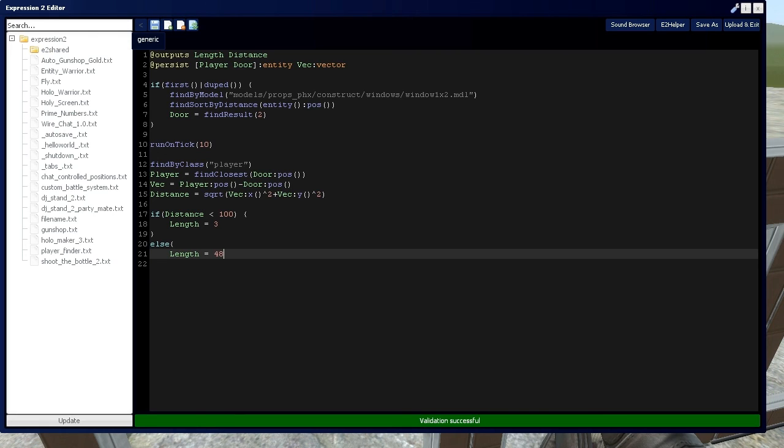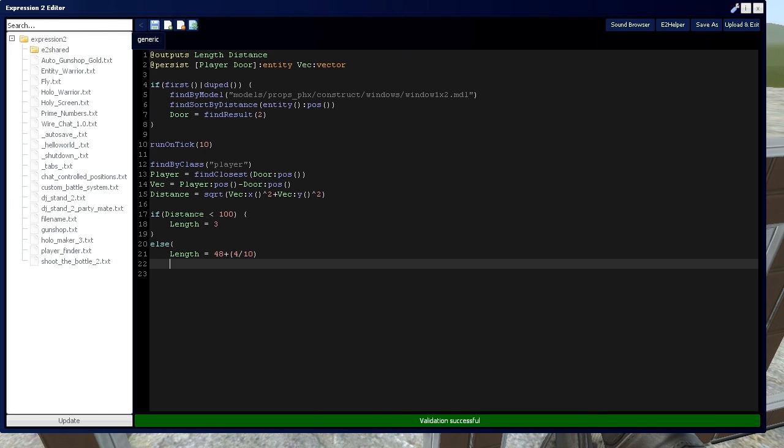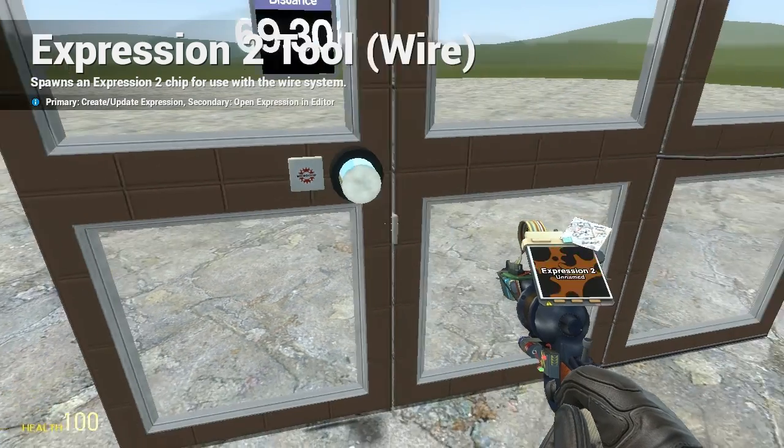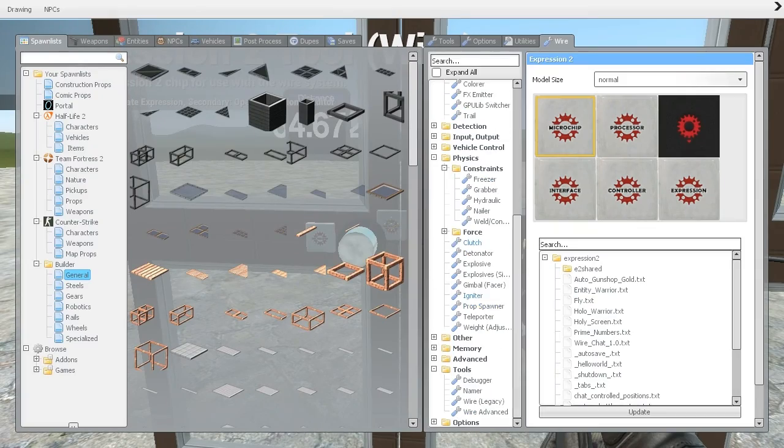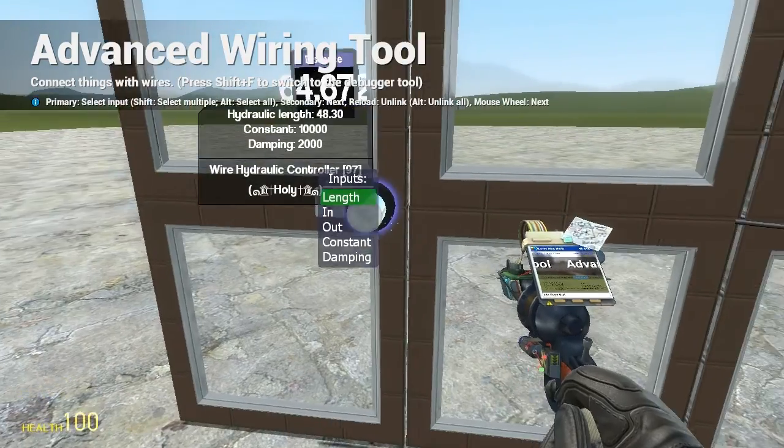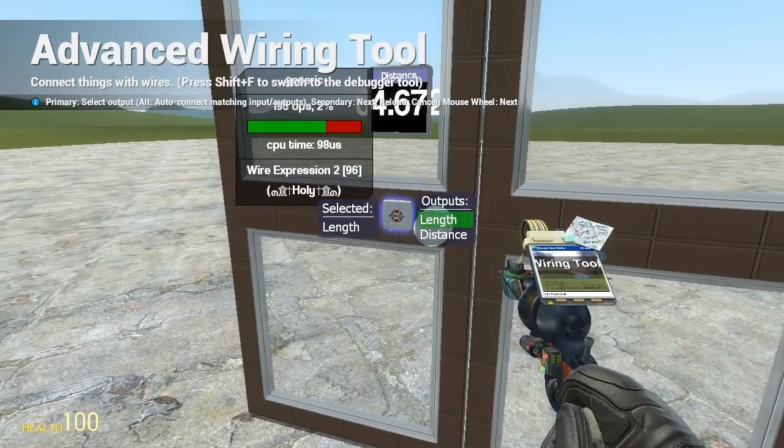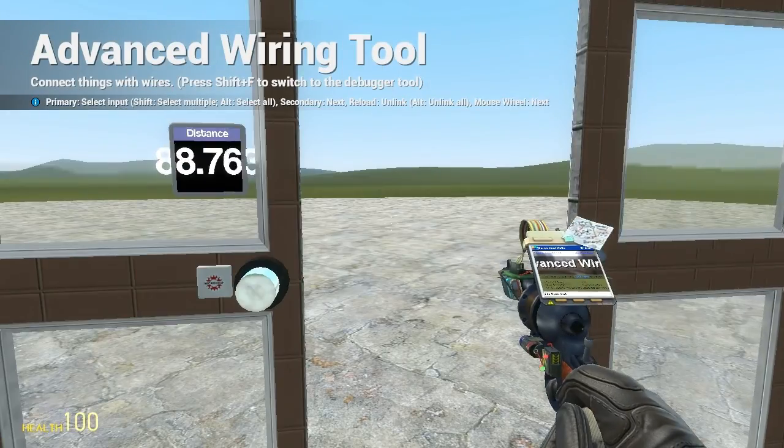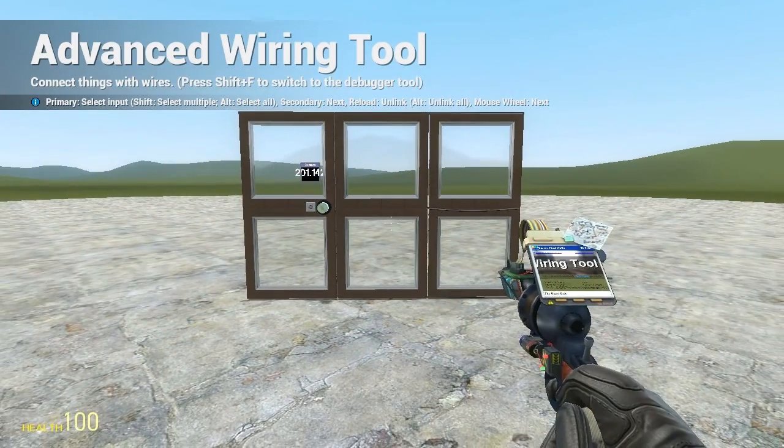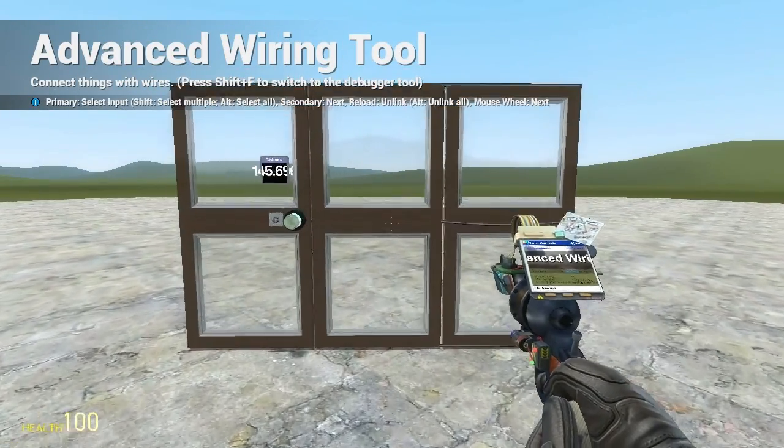Now, if you are anal and you want to get that 0.4 in there, let's make it 48.4. You do plus, then you do 4 divided by 10. And that'll give you 0.4. So let's do that. And we're going to wire length to this length. And as you can see, it opens when I'm close and closes when I'm far away.